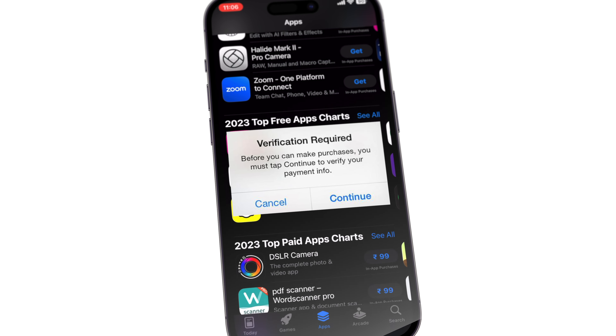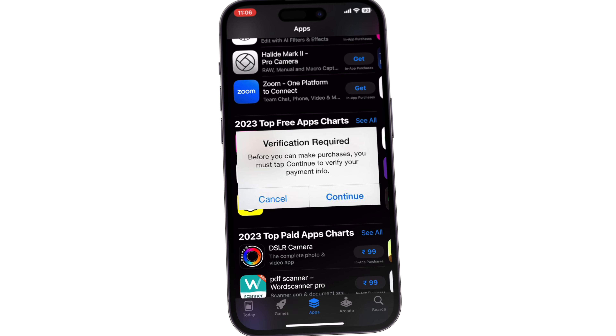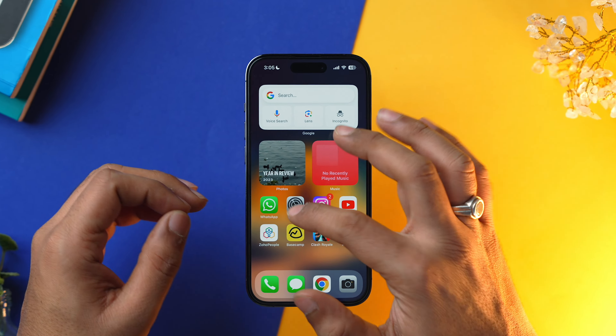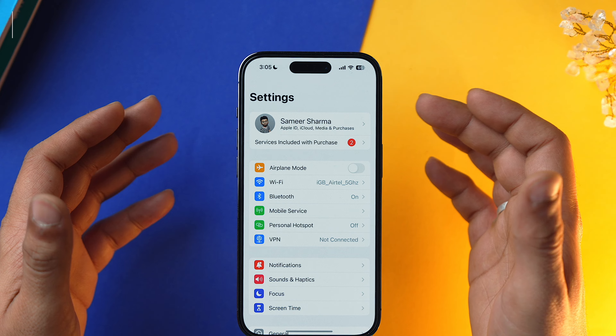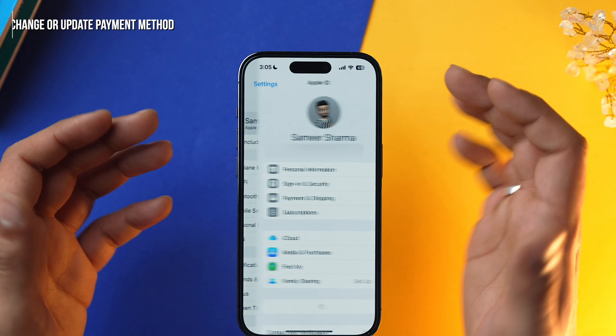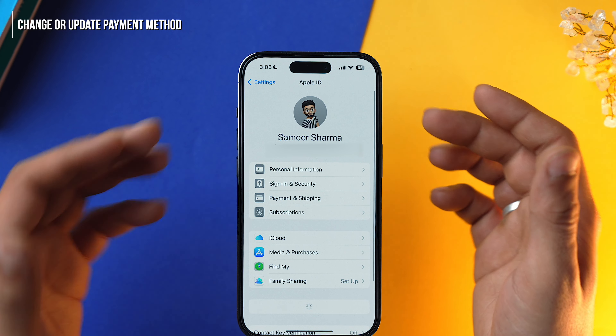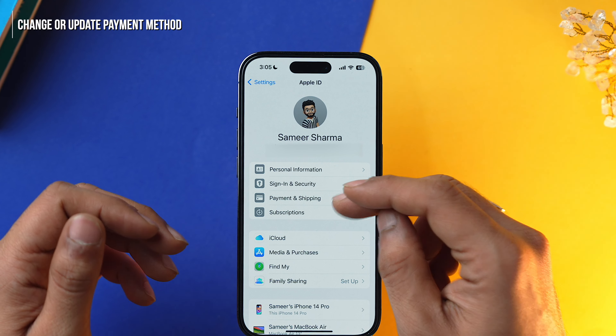If you're still facing the verification required prompt, I would suggest you change your payment method. Go into Settings, tap on your Apple ID, and select Payment and Shipping.